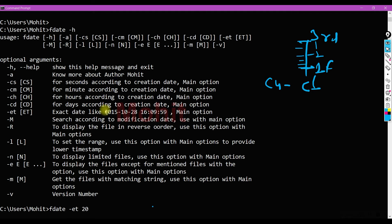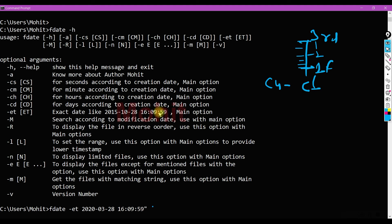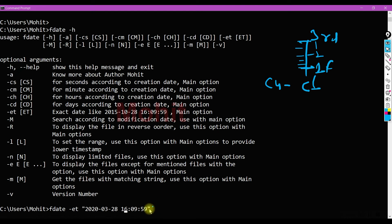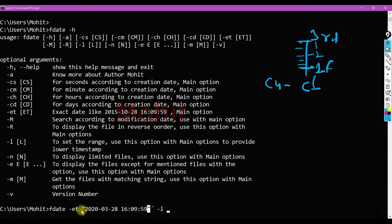Let's see F date minus ET. I'm saying 2020, month is 03, and date 28, and time you can give like this. I'm giving exact time in this format. If you provide time there is space, you can see, so if you are giving some space you should provide quotes. I'm setting lower limit, lower limit must be in the same format.